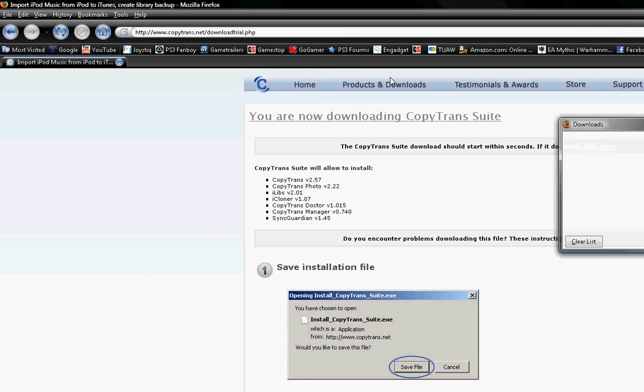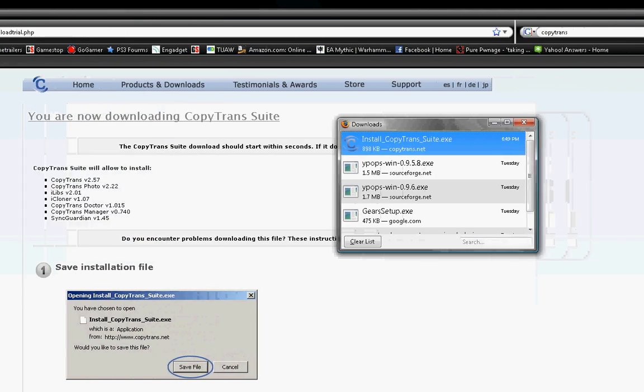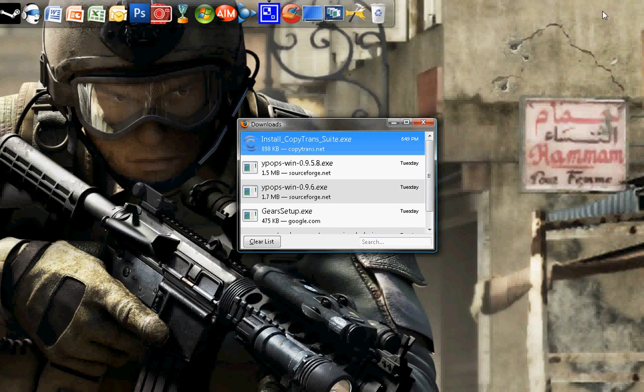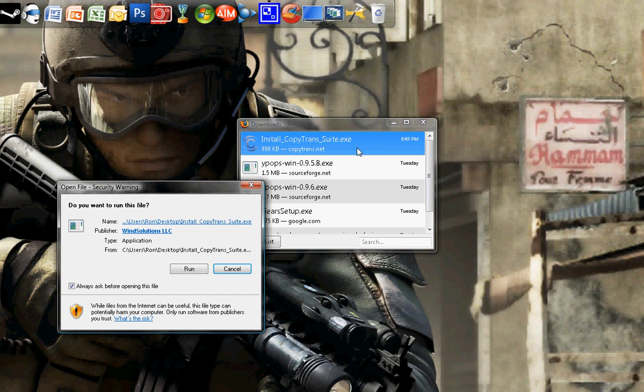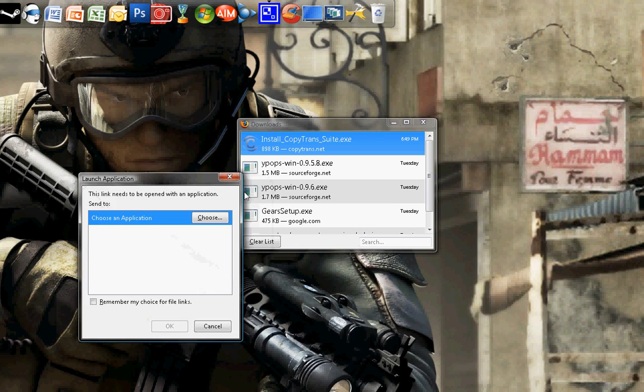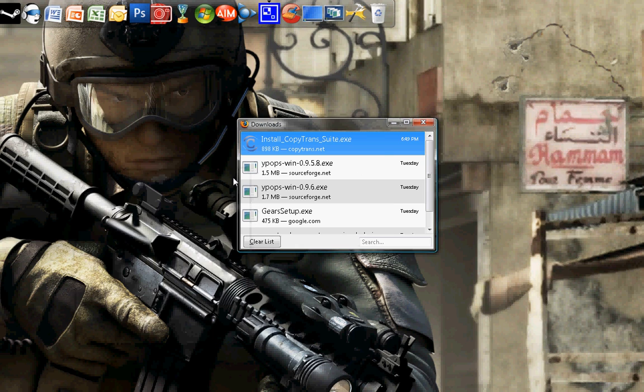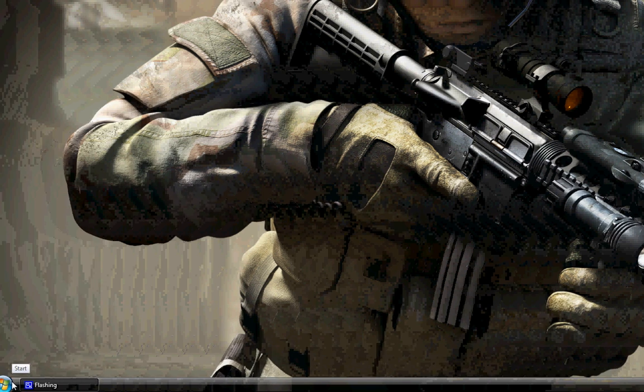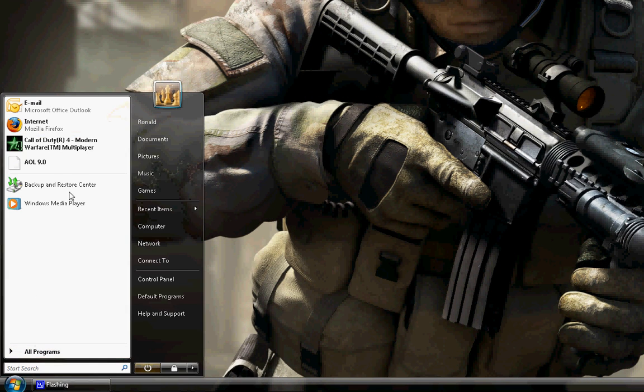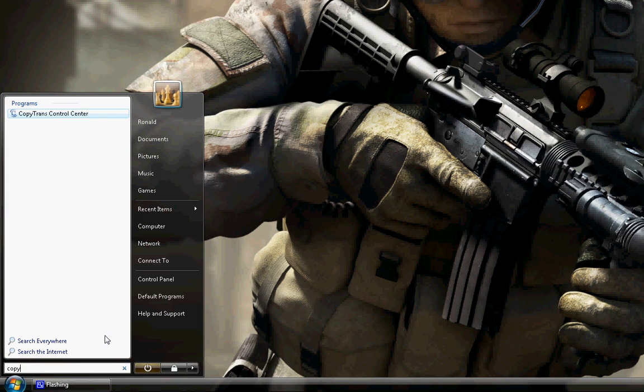I'll save it for you to the desktop. Open it up. I already have CopyTrans, so I'm not going to do it. But, you know. So, once you're done installing it, you're going to run it through the CopyTrans launcher, I think is what it's called. Yeah, the control center.